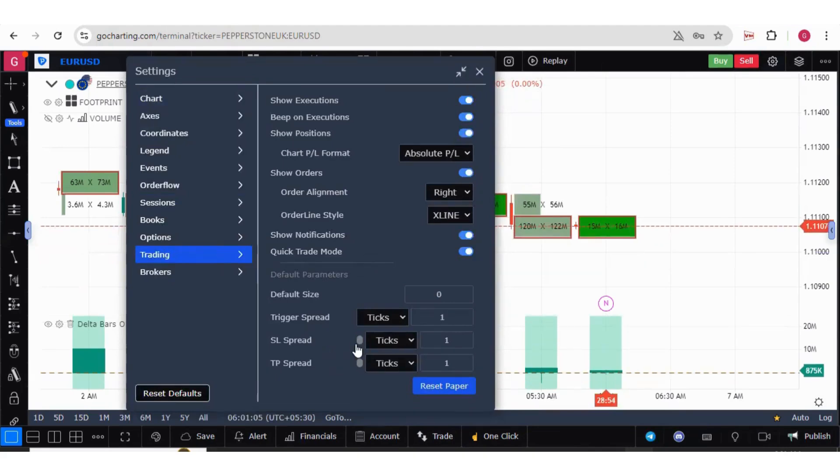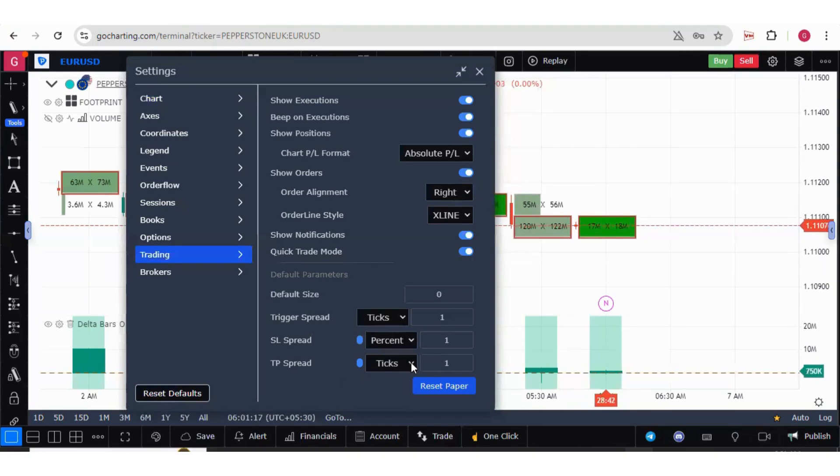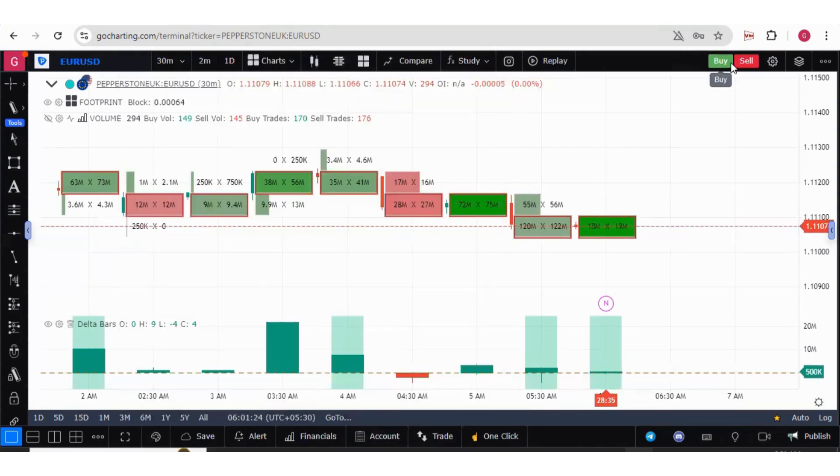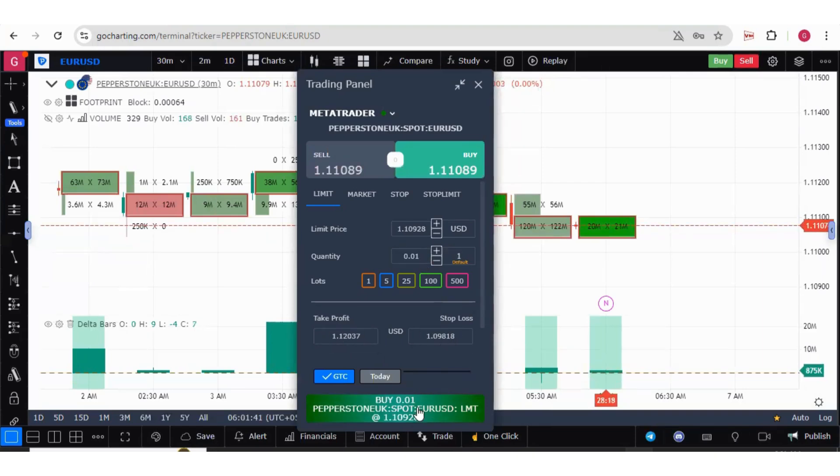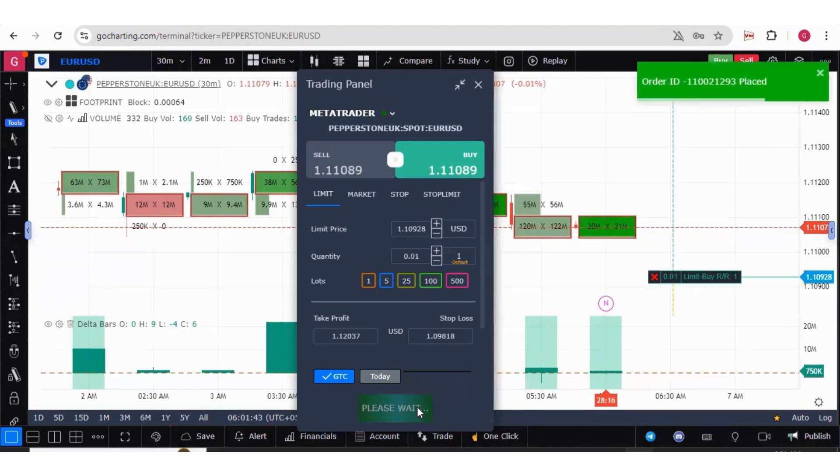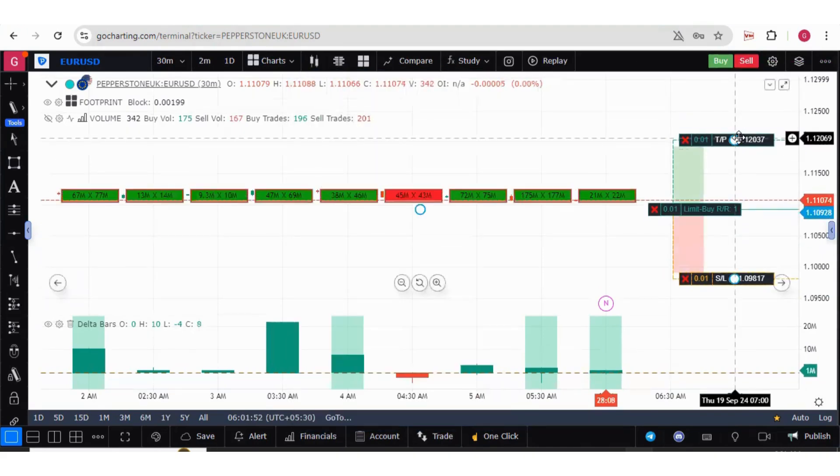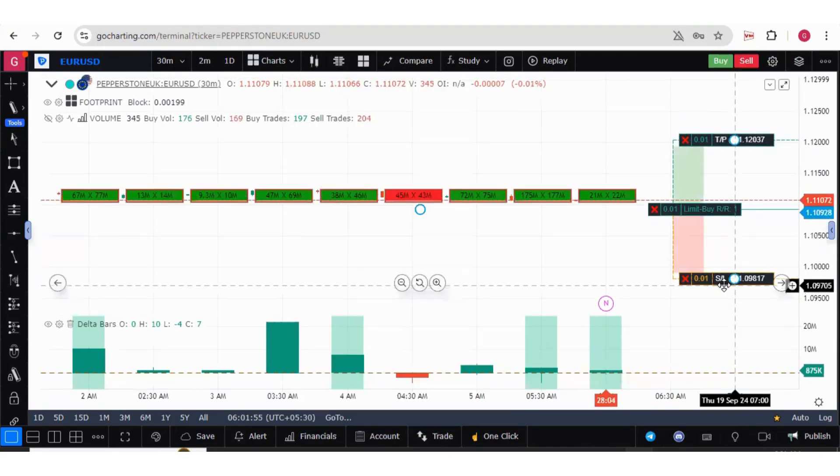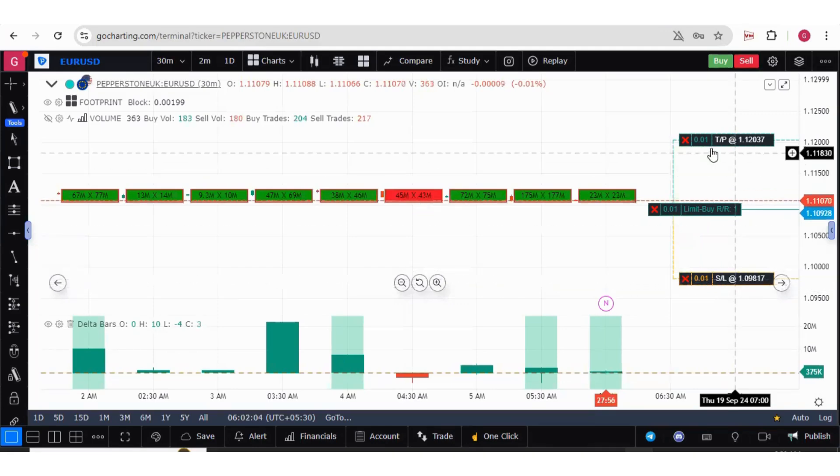We'll switch on this SL spread and target price spread. Let's try to keep it one percent, and this also one percent. Now if you press the buy window, you will see your take profit and stop loss is already filled. Press on the buy, and you can see your target price and stop loss price is already filled.